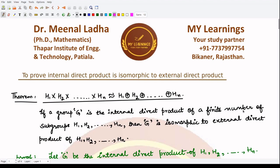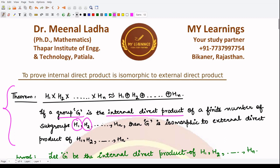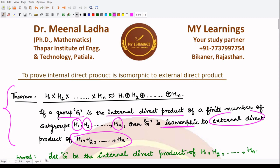Hello everyone, welcome to this video. In this video we shall be proving that the internal direct product is isomorphic to the external direct product. The result states that if you have the internal direct product H1 × H2 × ... × Hn, this would be isomorphic to the external direct product of H1, H2, H3, and so on up to Hn. So if G is some group and it is the internal direct product of subgroups H1, H2, up to Hn, then we have to prove that G is isomorphic to the external direct product of these subgroups.